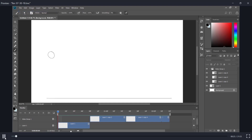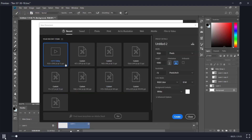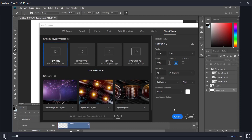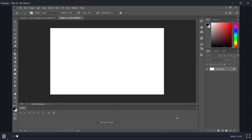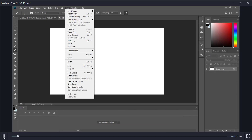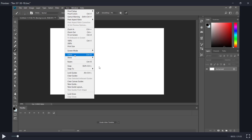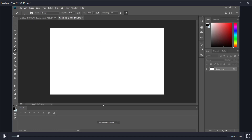So the first thing is, let's go ahead and do that. What you want to do is open up a new file, go to Film and Video, and then I just use HDTV. Then make sure you turn off Extras and Snap because otherwise when you draw it's going to try to snap to those guides.